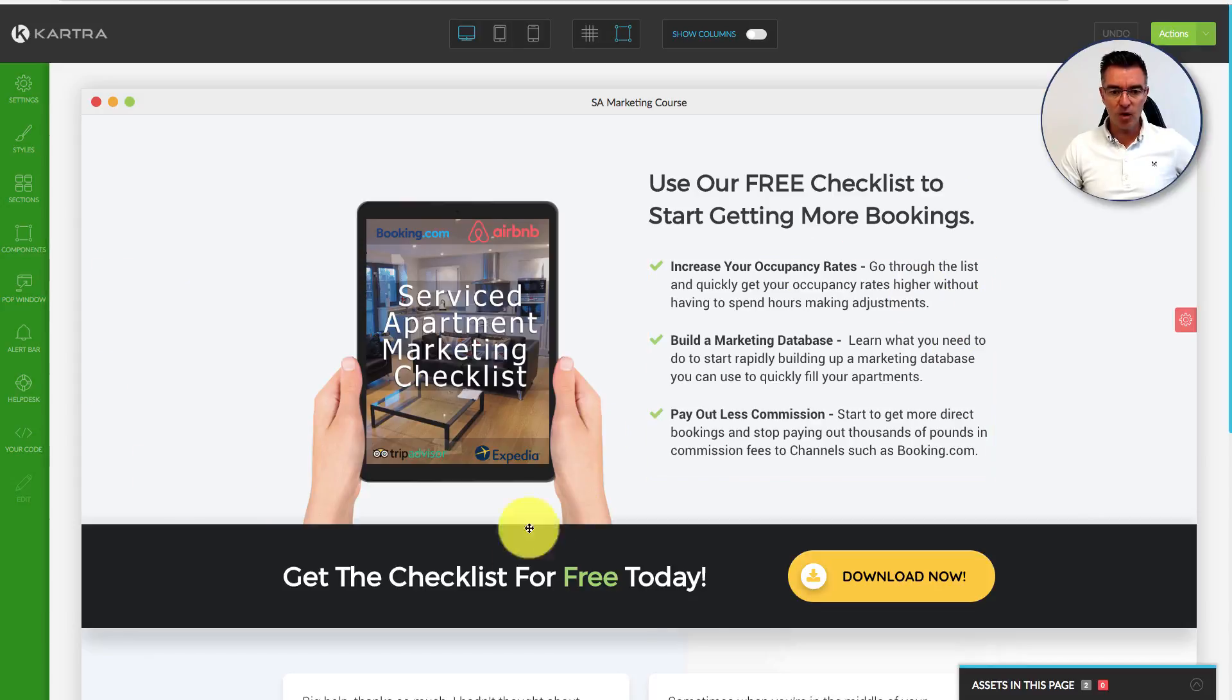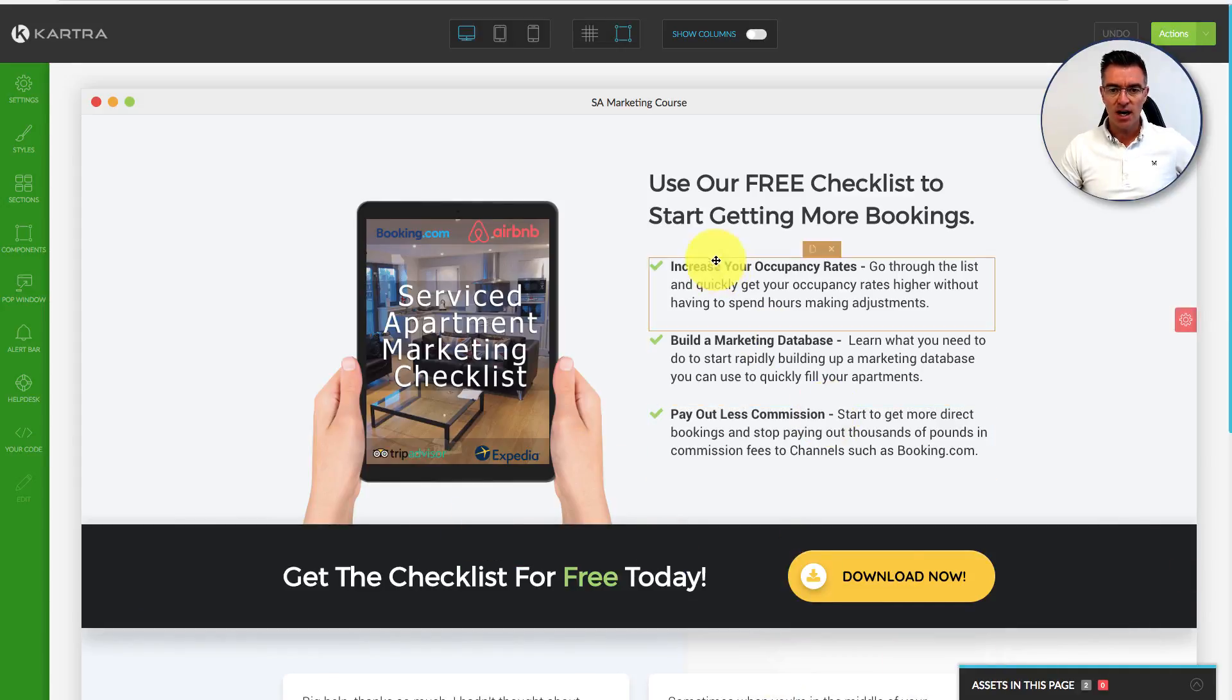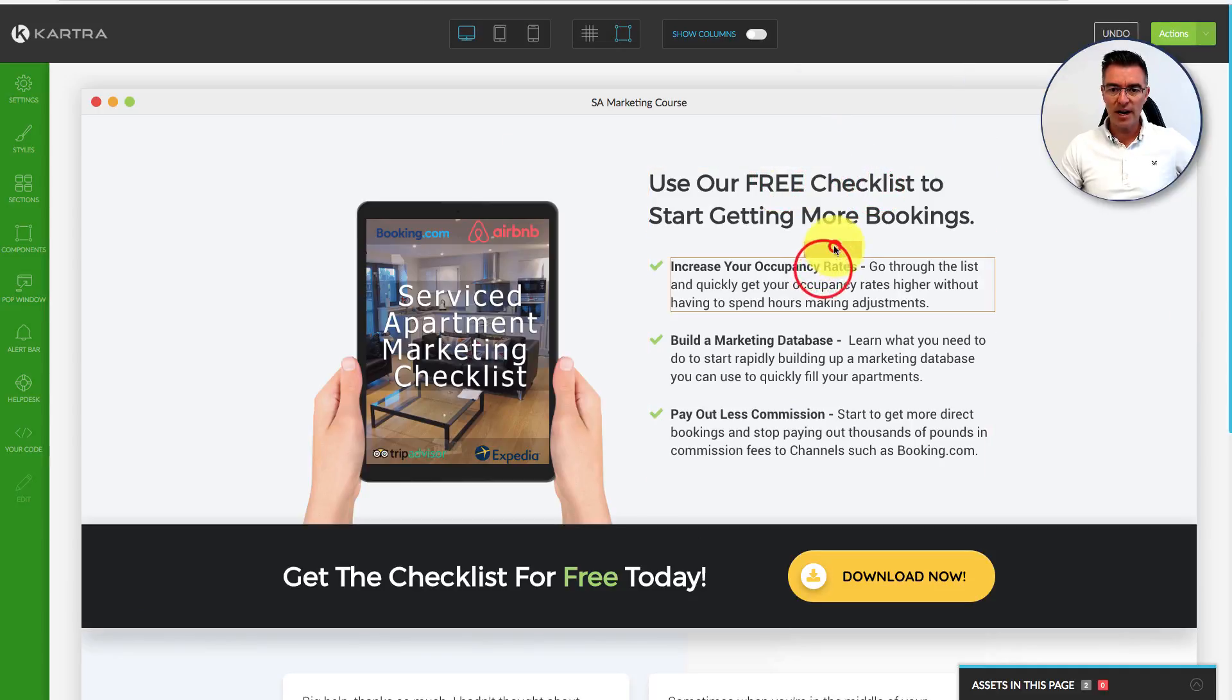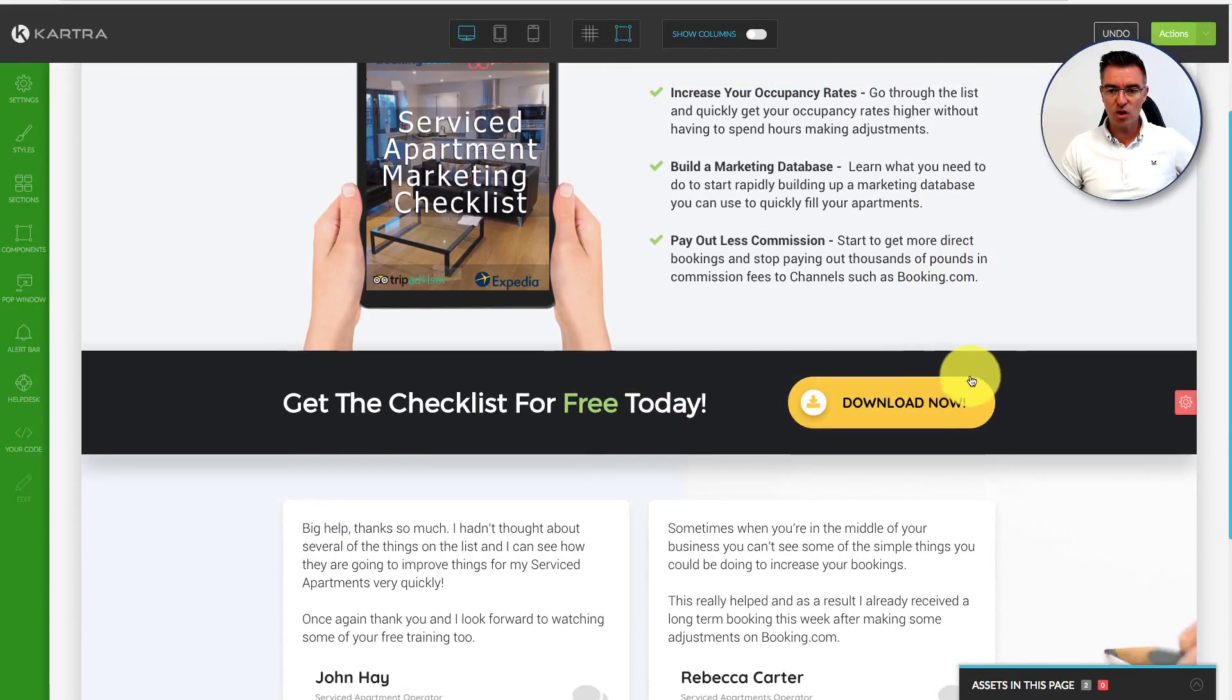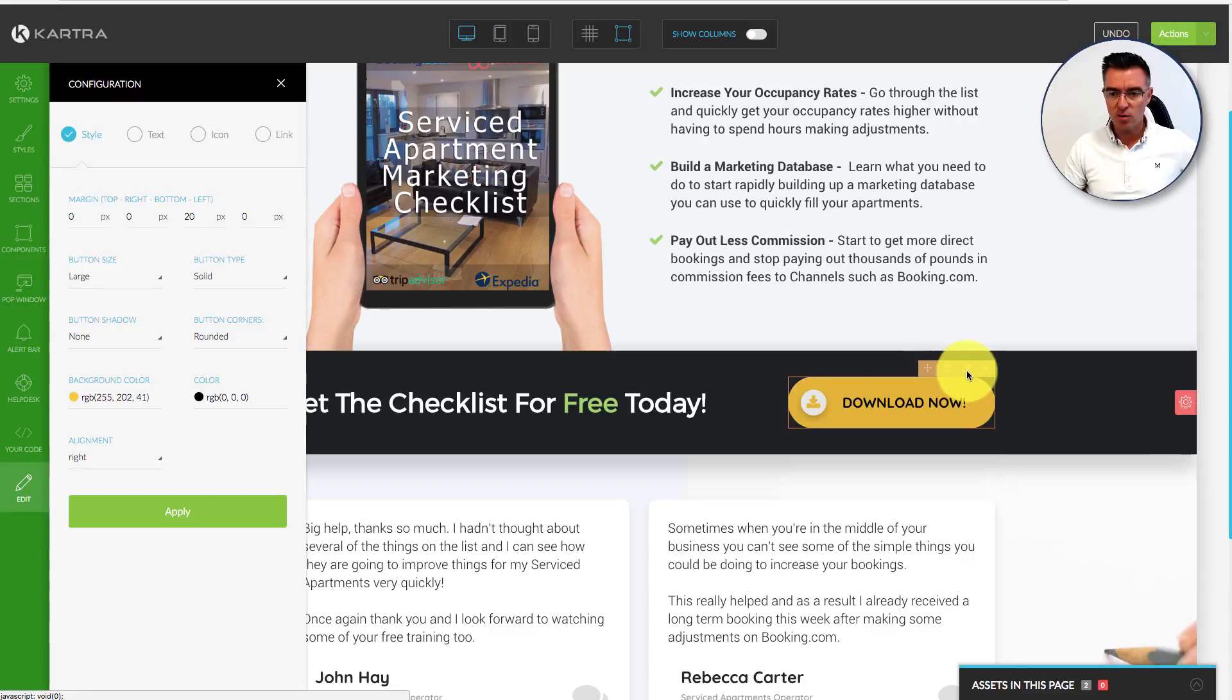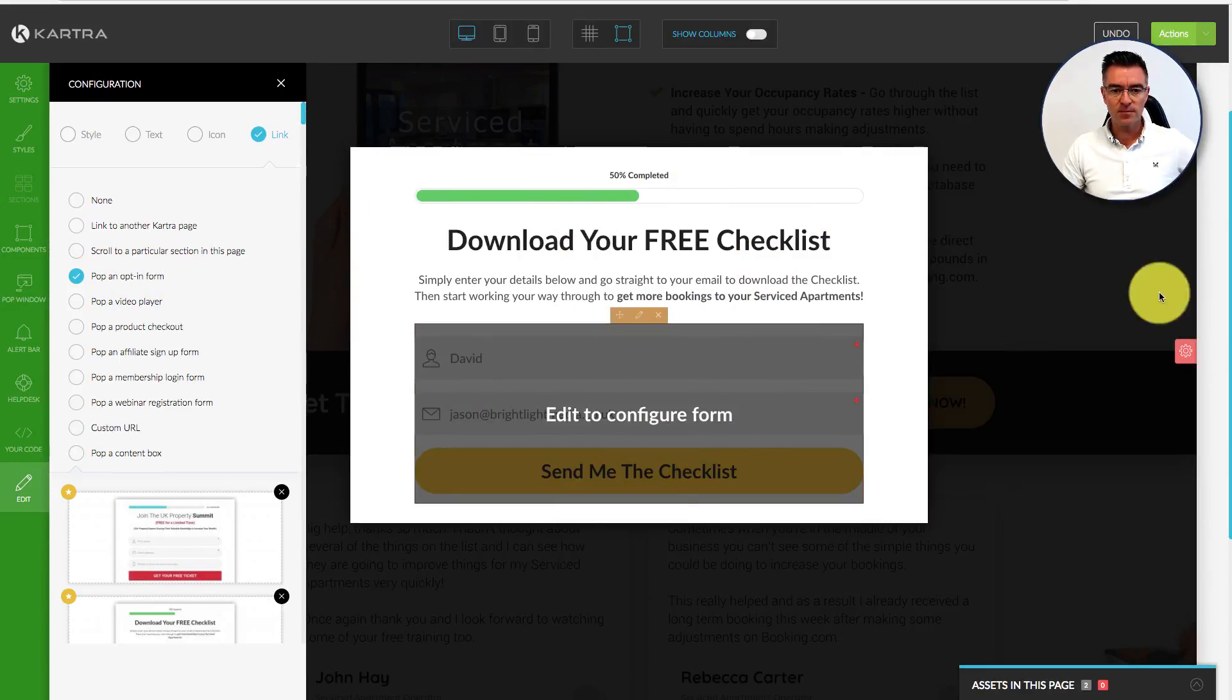Above the fold here, we've got our download now button and a big clear call to action section. As you can see, as I hold my mouse over this, you can easily edit the text on anything because with Kartra it's dead easy to do this stuff. With the button, we've got a link to a pop-up form. If I press the pencil there, it will open this side section, and then we can configure what happens.